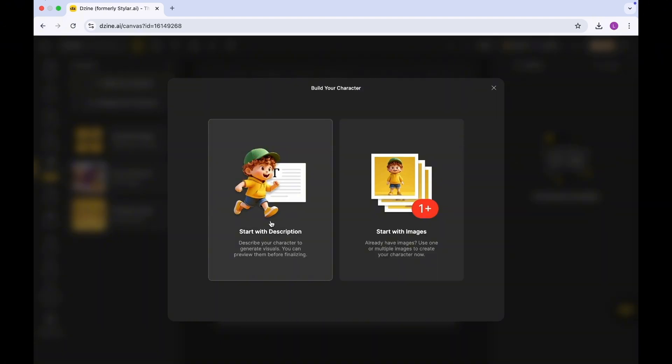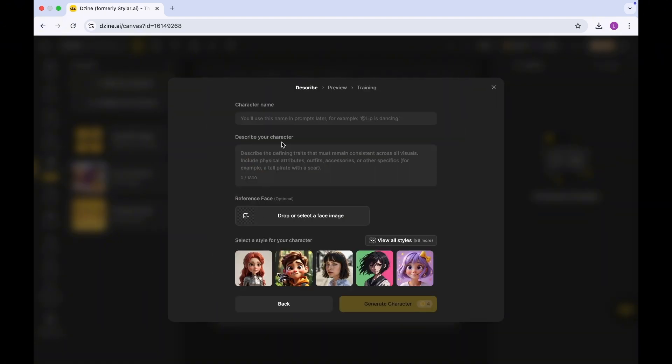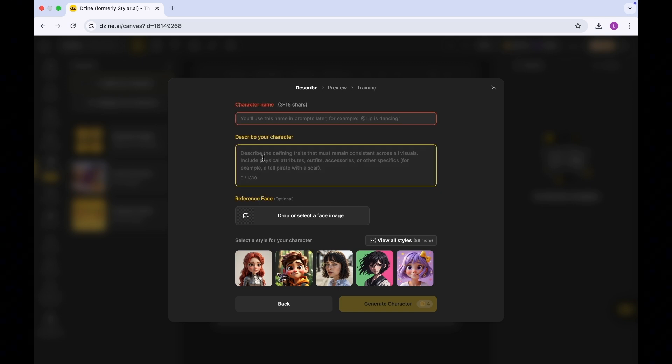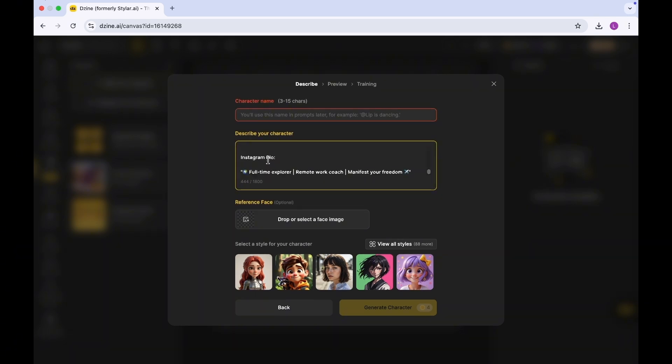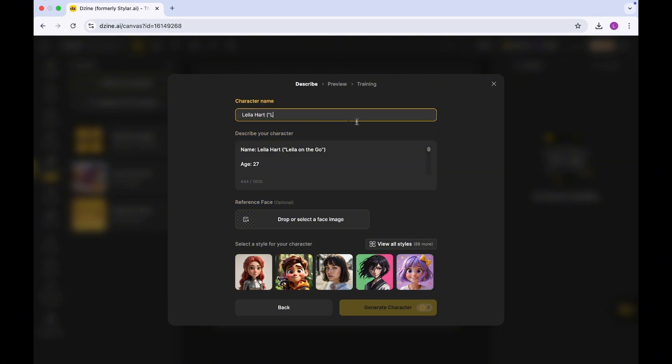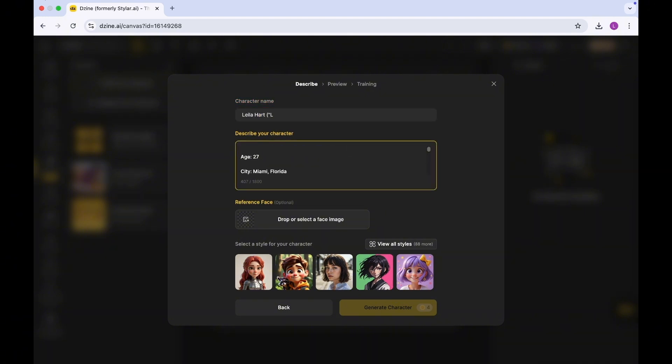So I do have a description of the person. The name of the person is Leela Hart, so I'm just going to copy the name and put it here. And then in terms of the gender, the gender is female.